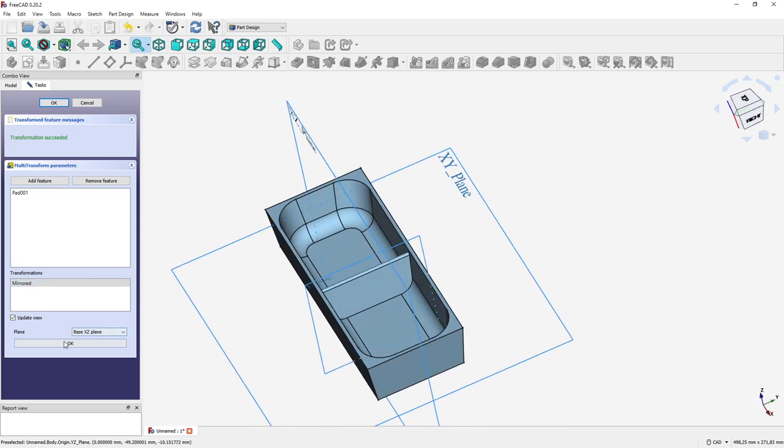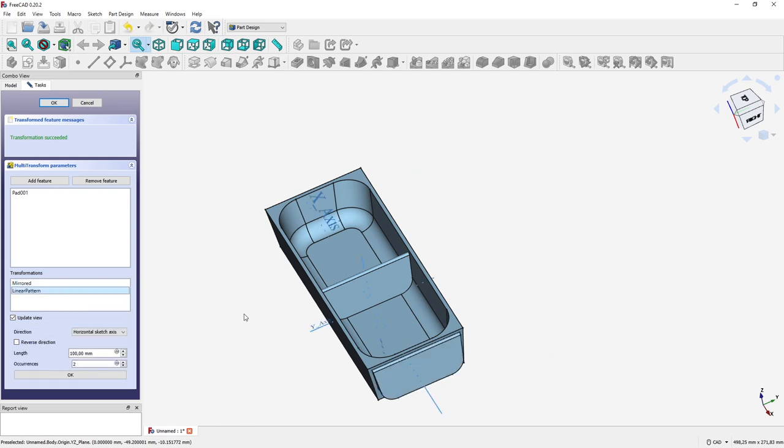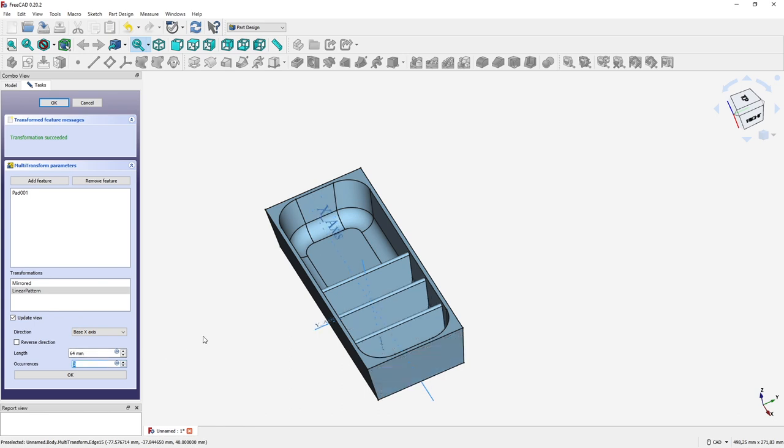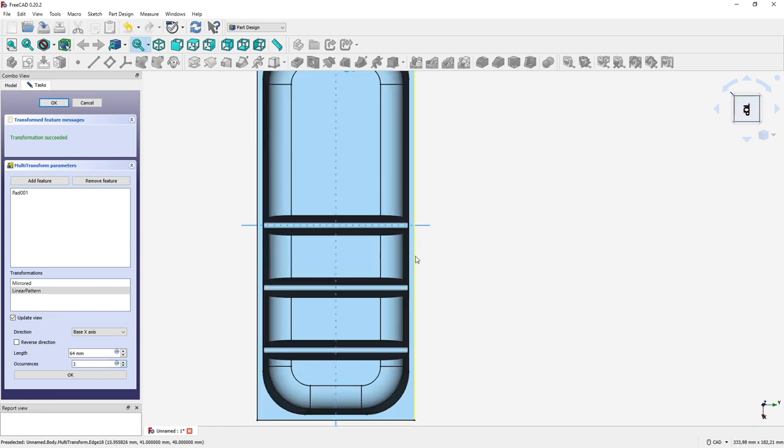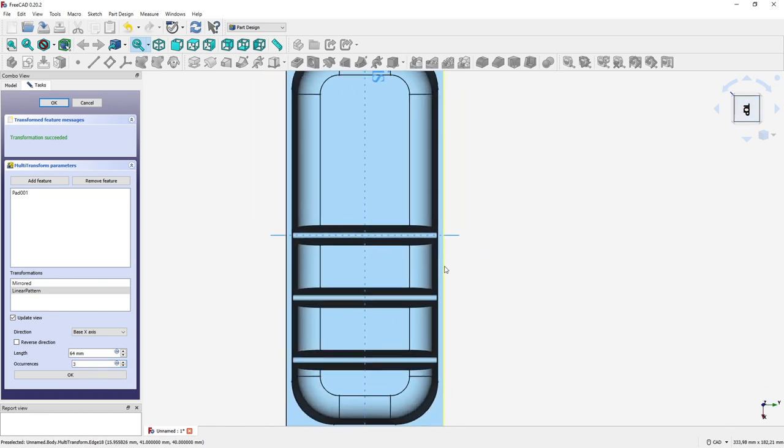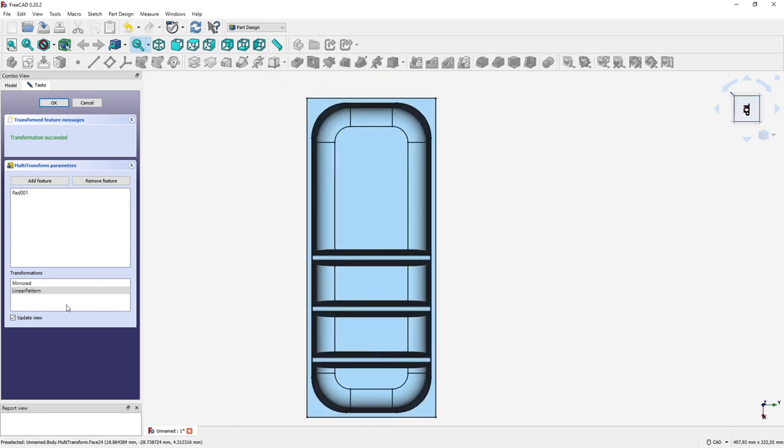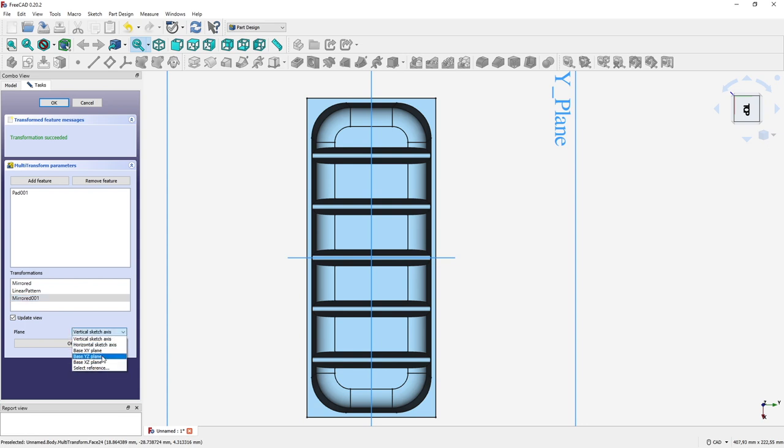Then we are creating a linear pattern in the X direction, so X axis, and three ribs in 64 millimeter distance. Let's have a look from the top. Yes, looks amazing, looks absolutely as I wanted to look. And then we create another crazy mirror transform, but this time we create a mirror along the ZY axis like this. Yes, okay, okay.